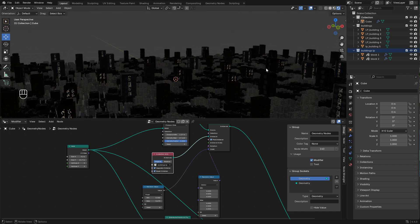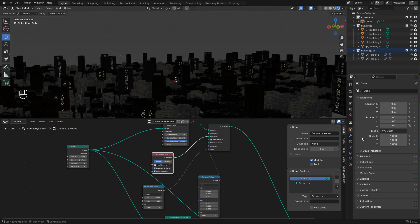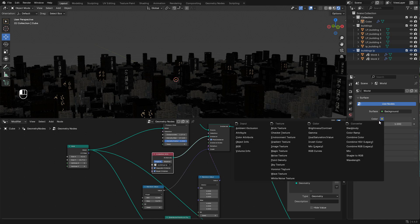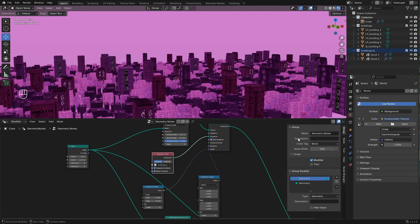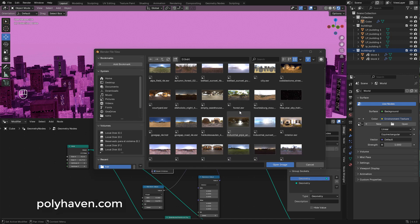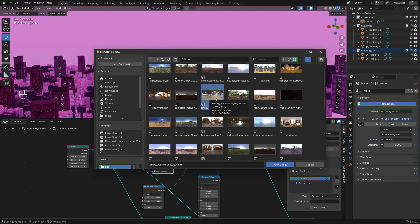For lighting let's go to world and we can add an HDRI. Select your image. I'm going to use this HDRI empty warehouse. These images are from polyheaven.com, you can download for free.